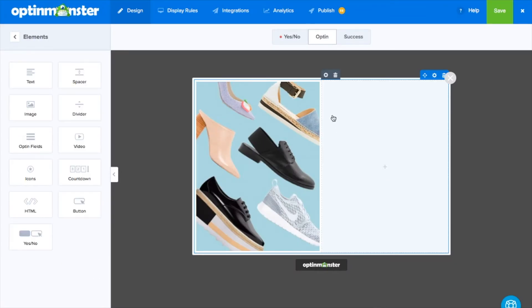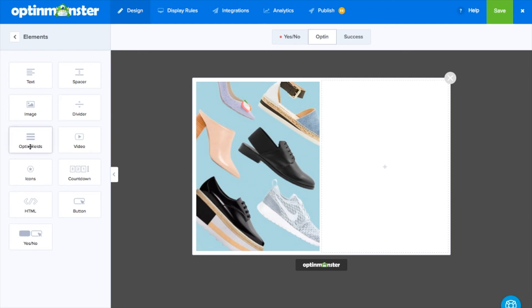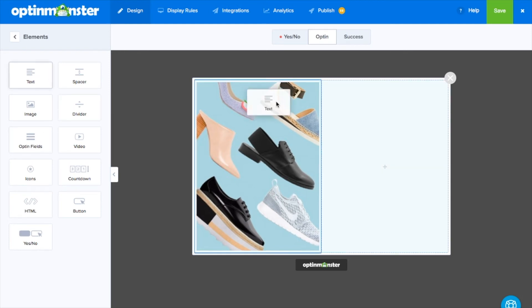With our drag-and-drop builder it's never been easier to match your opt-in form to your branding.